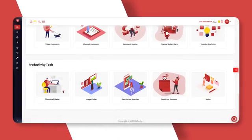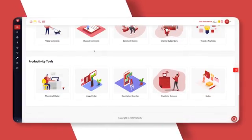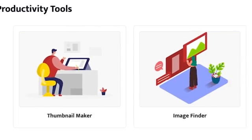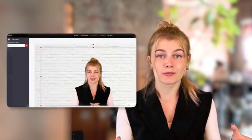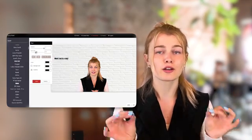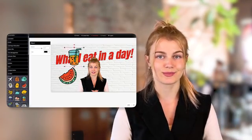Moving on to the last but definitely not least feature, we have our productivity tools. Here you find yet another set of tools which will help you find, create and manage images. Moreover, these tools will also help you craft thumbnails and descriptions for your videos. In the thumbnail maker, we have over a hundred high converting thumbnails in different categories. We also have a bunch of other add-on tools, so don't forget to check them out on our website.